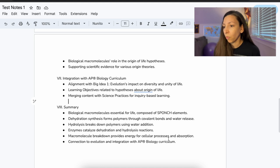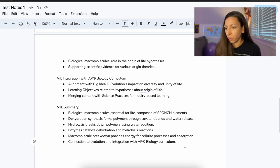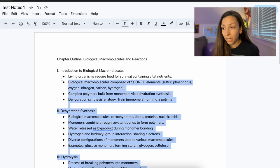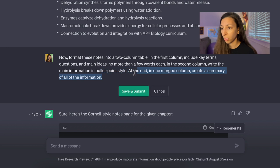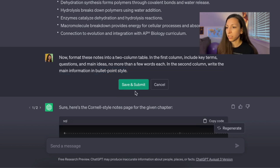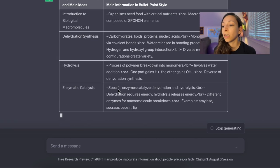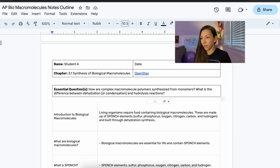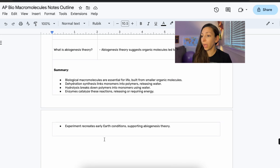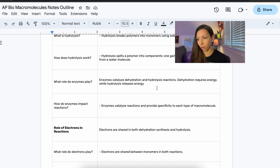Another really cool way to use this would be to format it into a Cornell notes style, which helps you study and review a little bit better. So I'm going to go back to ChatGPT and say: 'Now format these notes into a two-column table — in the first column include terms and ideas, in the second column write the information in bullet point style.' The summary it generated is pretty decent so I won't ask it to rewrite that. Now we have a really nicely formatted table I can copy and paste into a Cornell notes page.